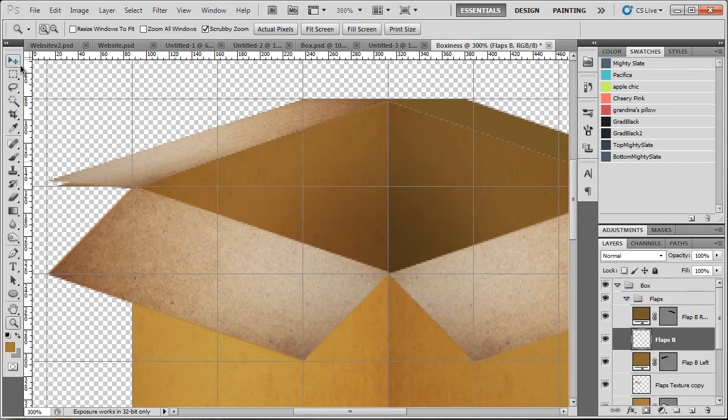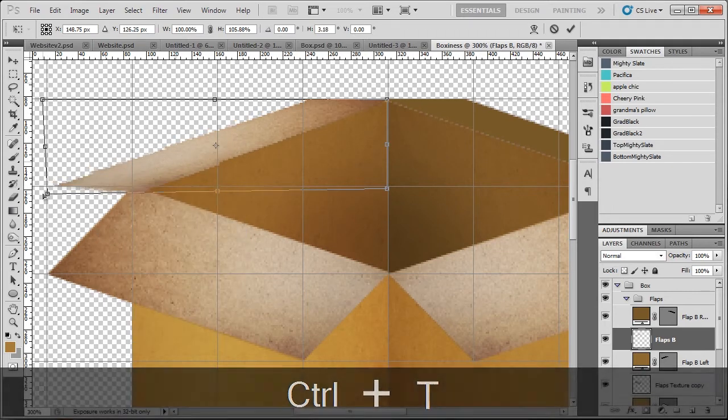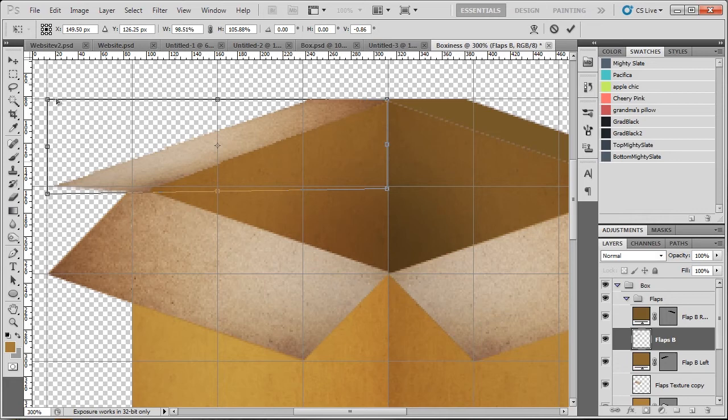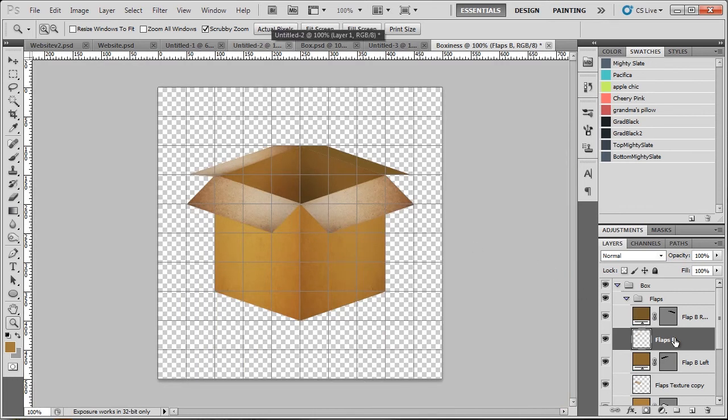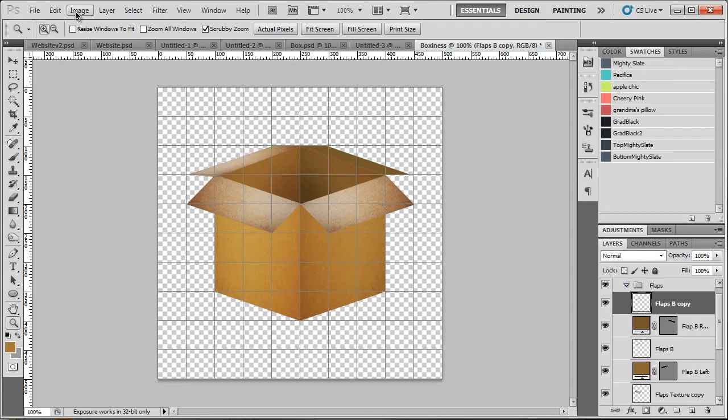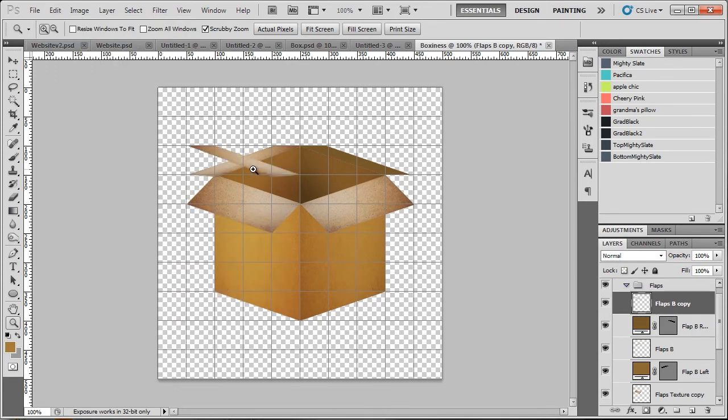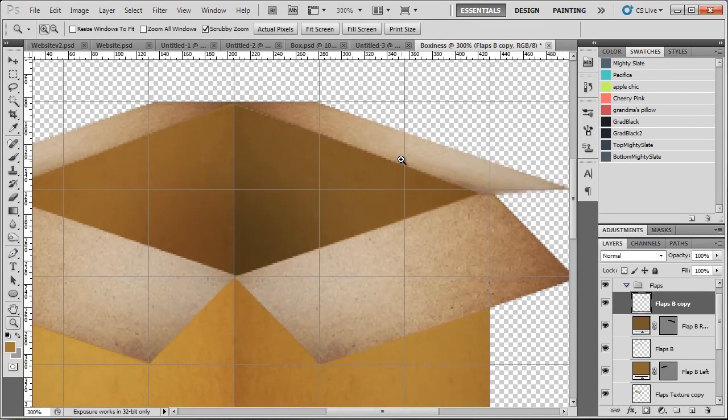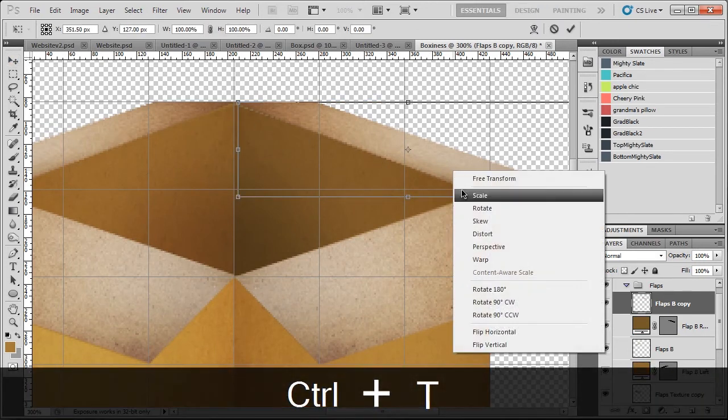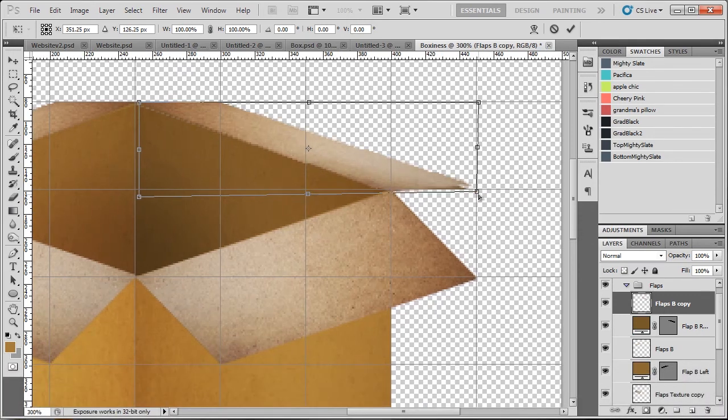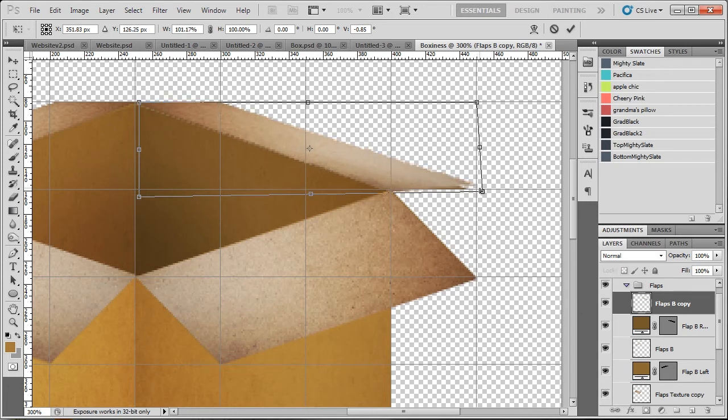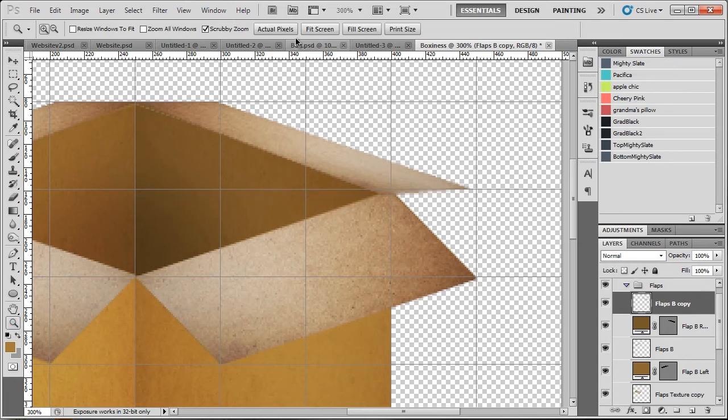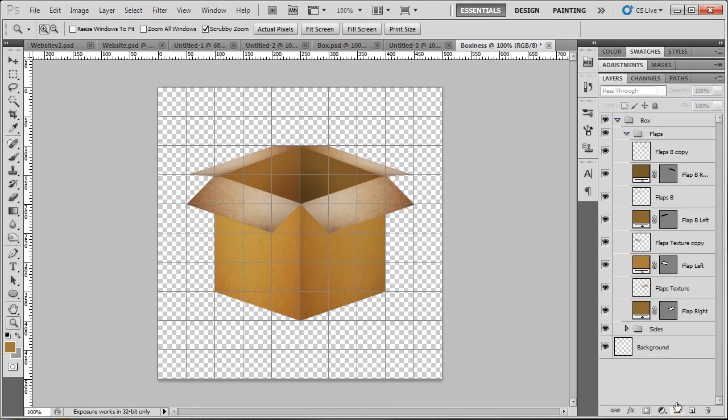There we go. Now let's just duplicate that. Edit, transform, flip horizontal. Control V again so we have a new texture to work with. And name this flaps B. So I'm going to control T, make it smaller again, and distort. And there's one thing you've got to bear in mind, is because we have nudged the B flaps back towards the box, it's somewhat harder to get the textures to fit properly. As you can see there.